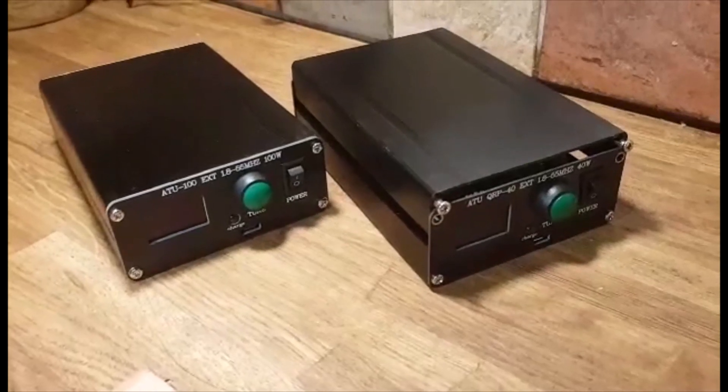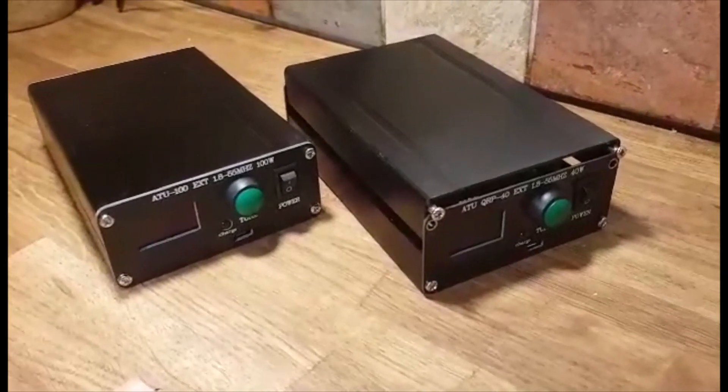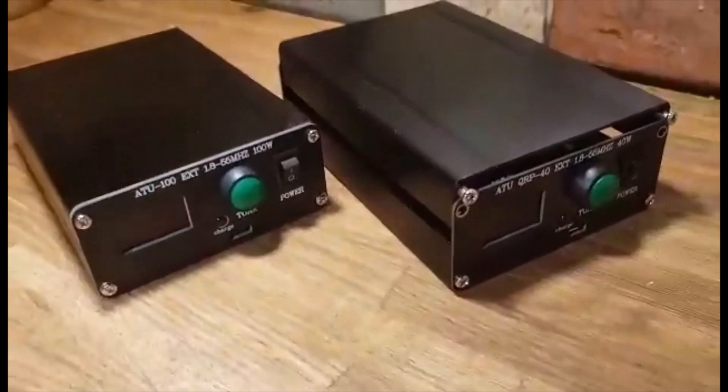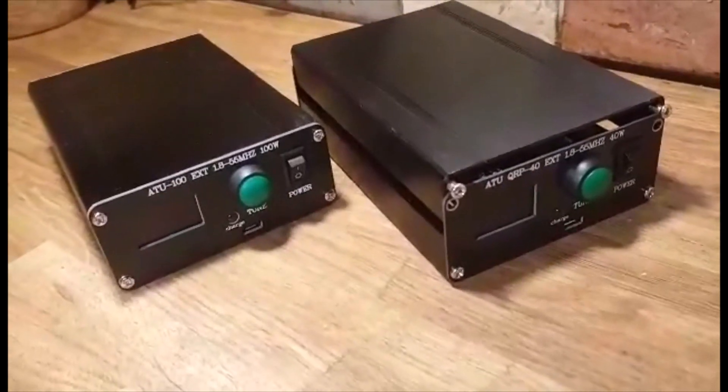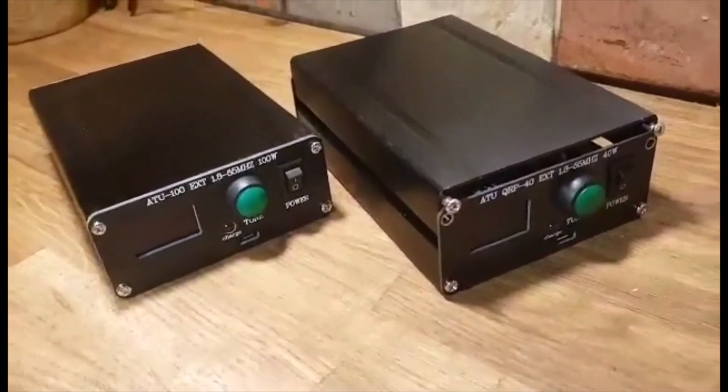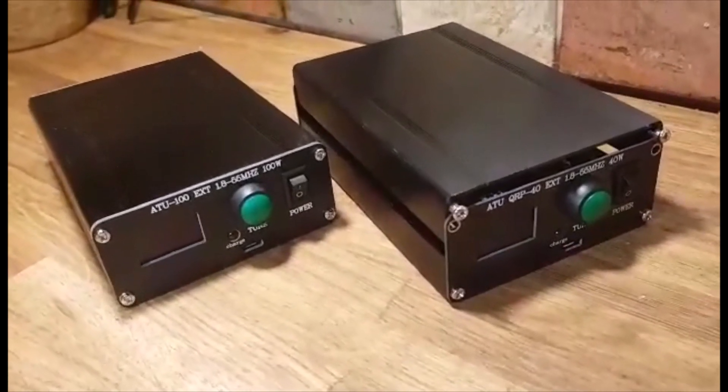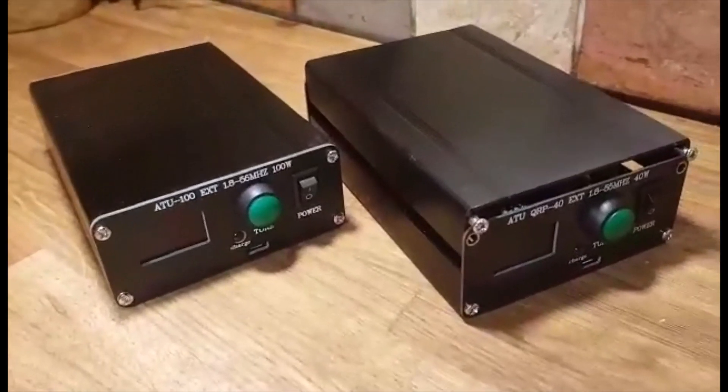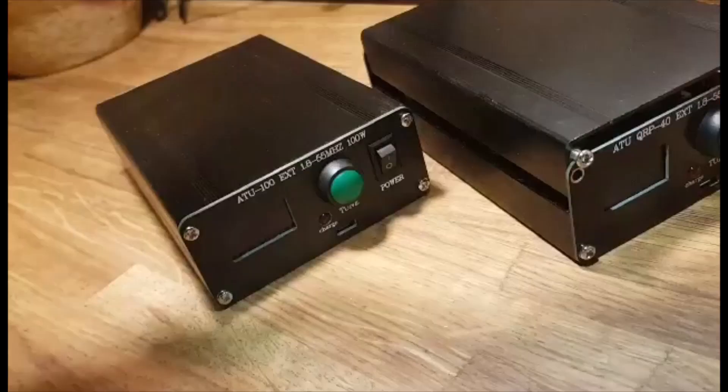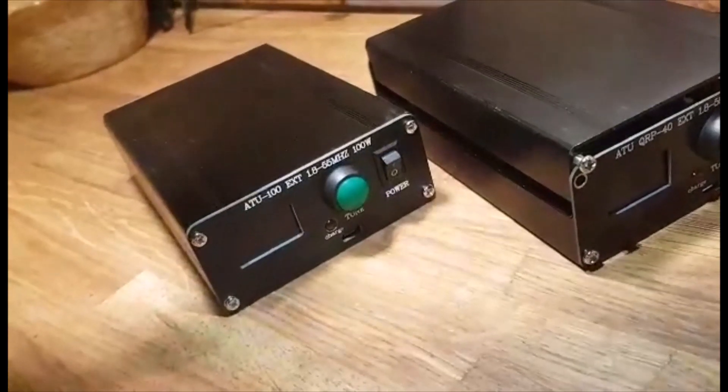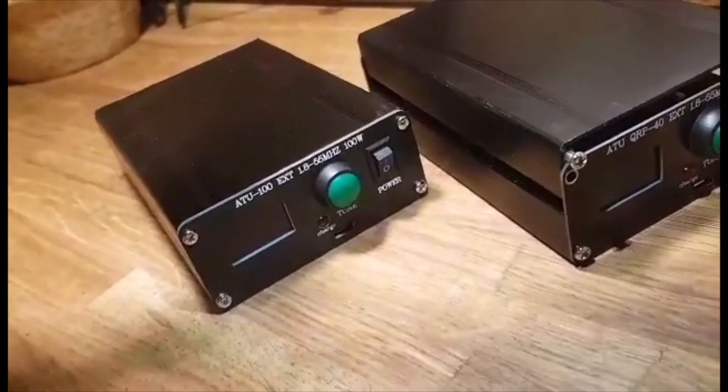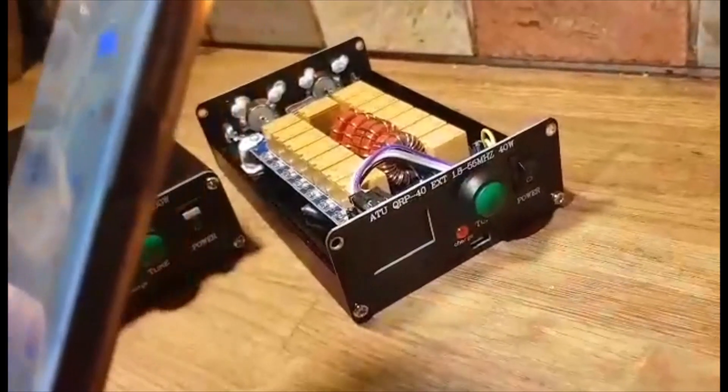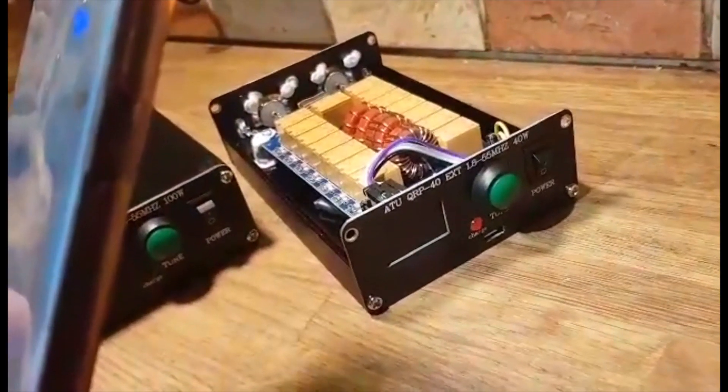This is how to change your ATU-100 into a QRP version, or change your ATU-40 QRP version into a 100 watt version. First, get the two screws at the top off, front and back. Once you've done this, the lid will come off.